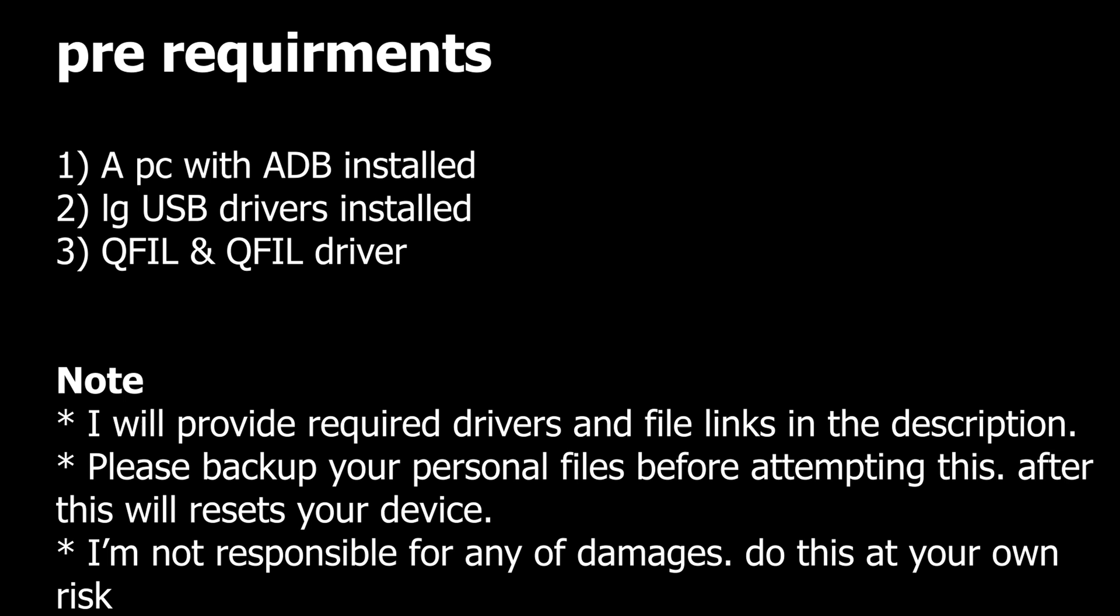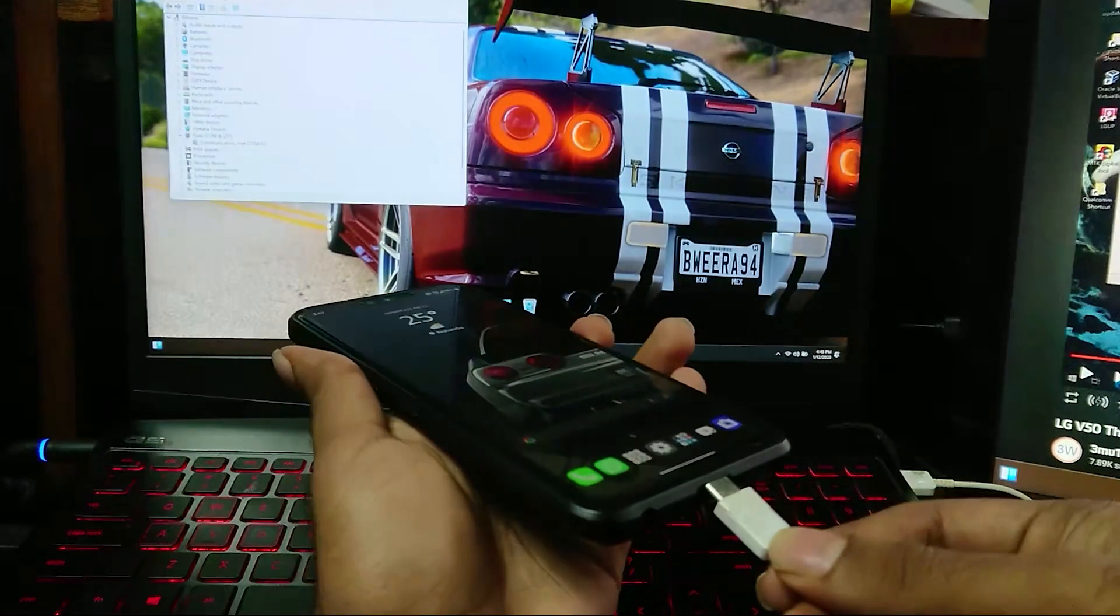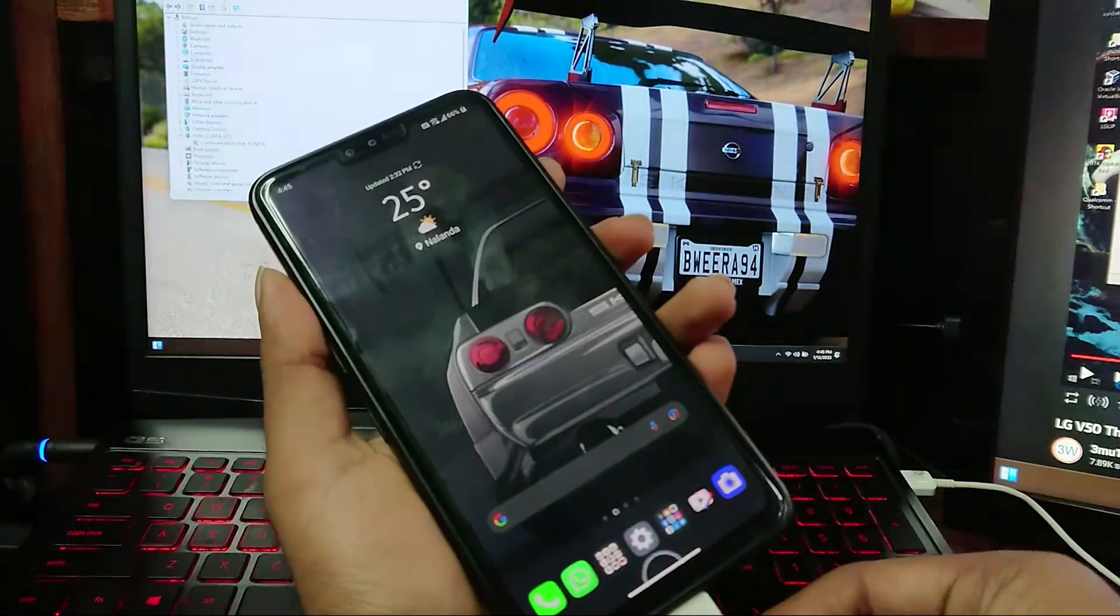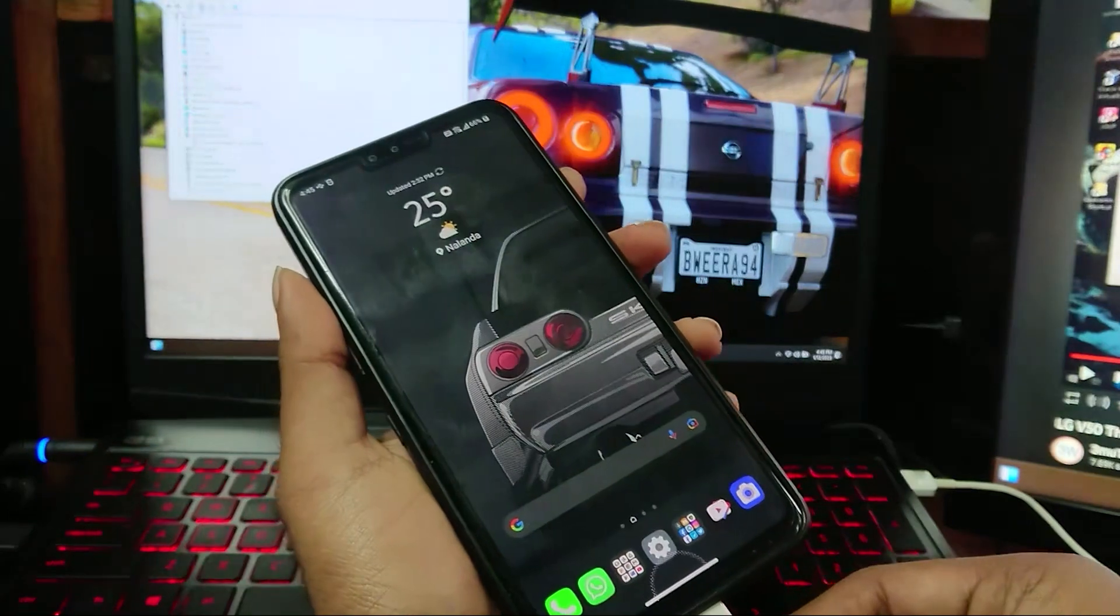First you will need these pre-requirements before starting this. If you have all of this you can go ahead. Now first you will need your phone to boot into EDL mode.